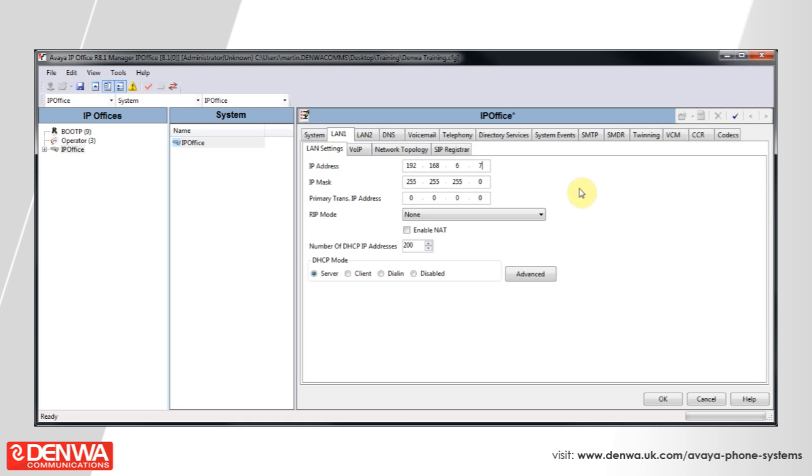And then our IP mask is, as it should be, for the rest of the machines on that subnet.